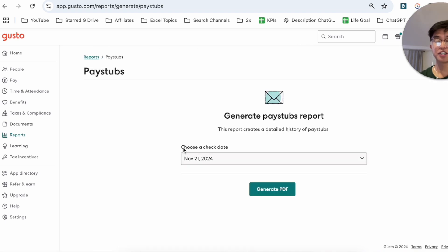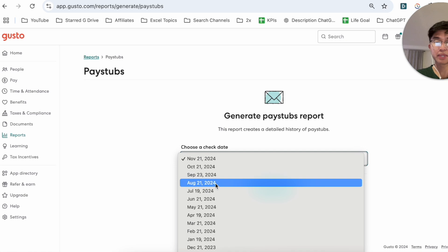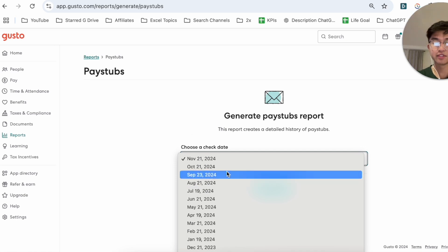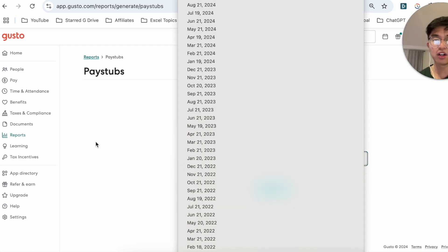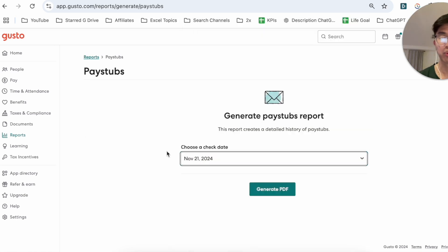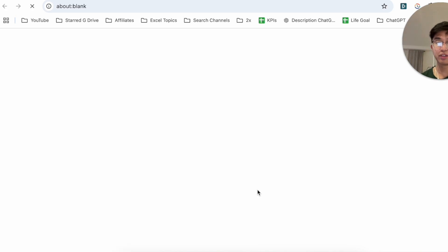This is where you could actually generate your pay stubs report. So you can organize it by date. You can see all the months in which I've been working for my company. And afterwards, you would just click on Generate PDF.